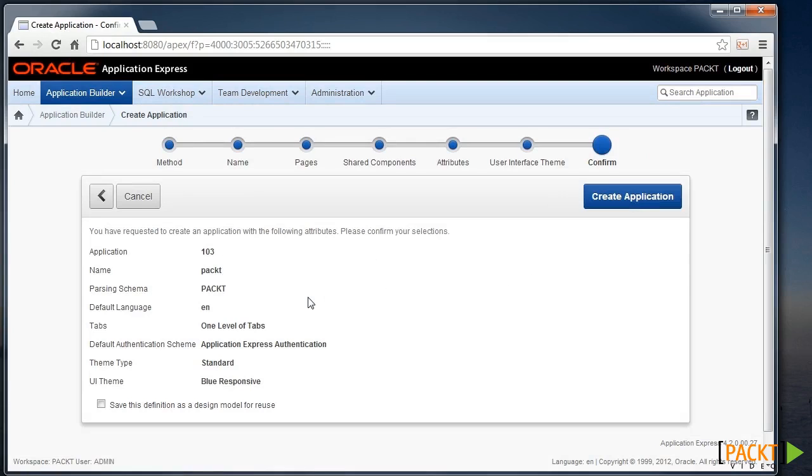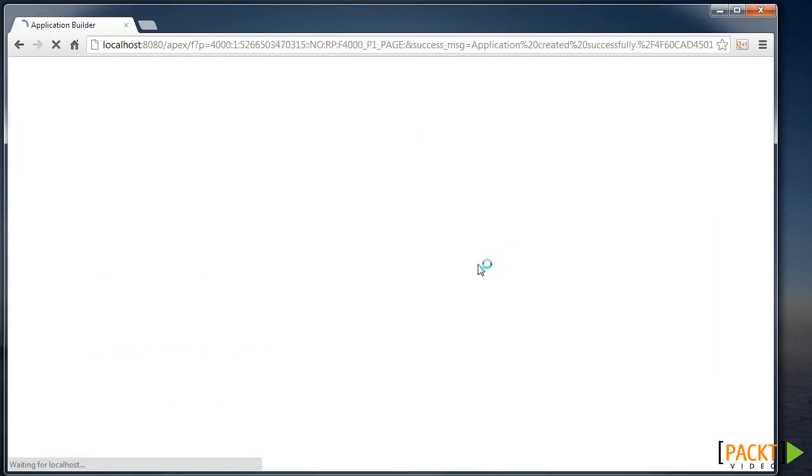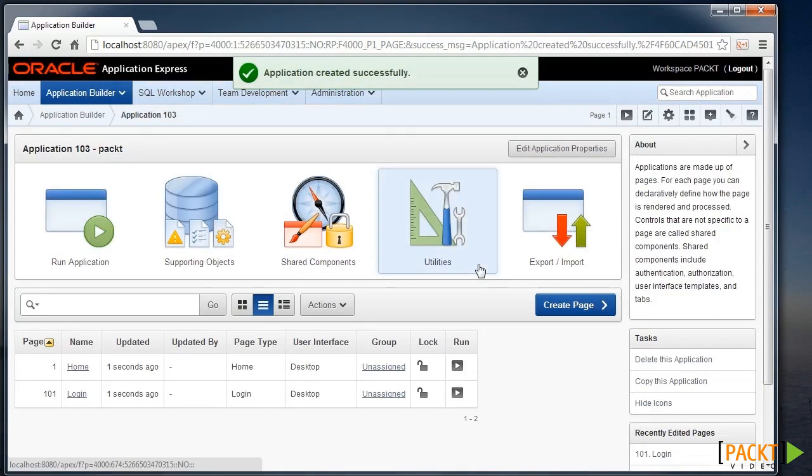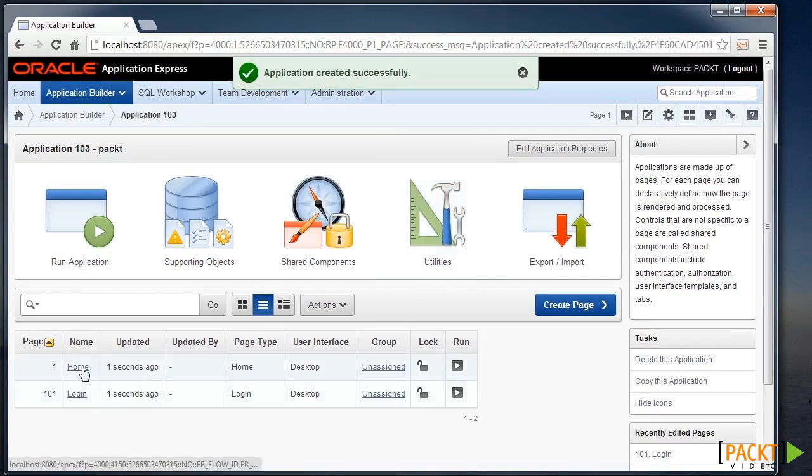And we're at the end of the wizard where we can confirm and create the application with all these details. And we have our new application.